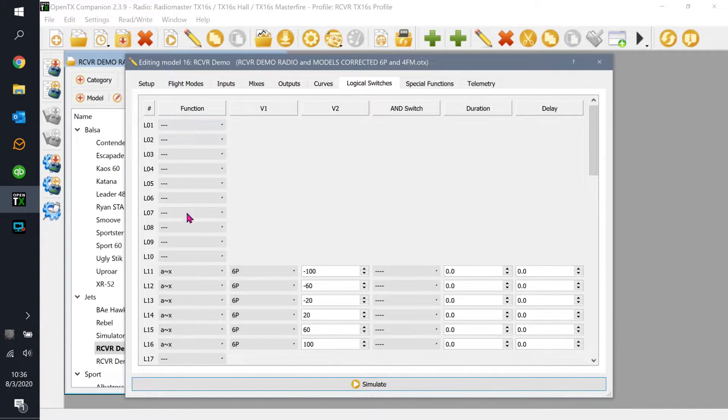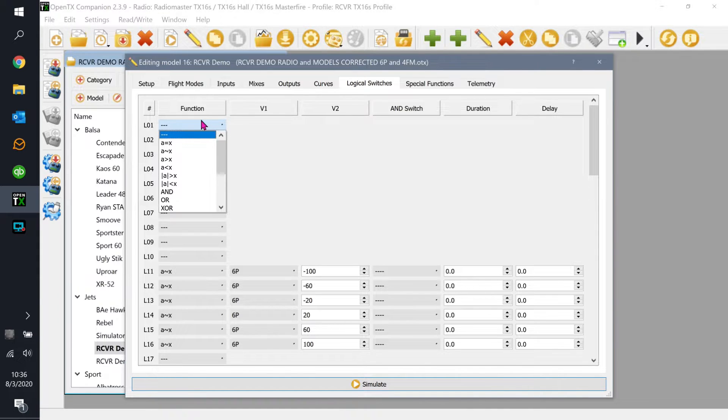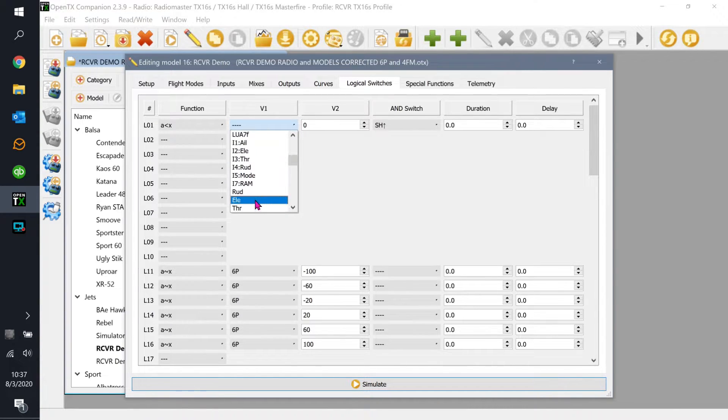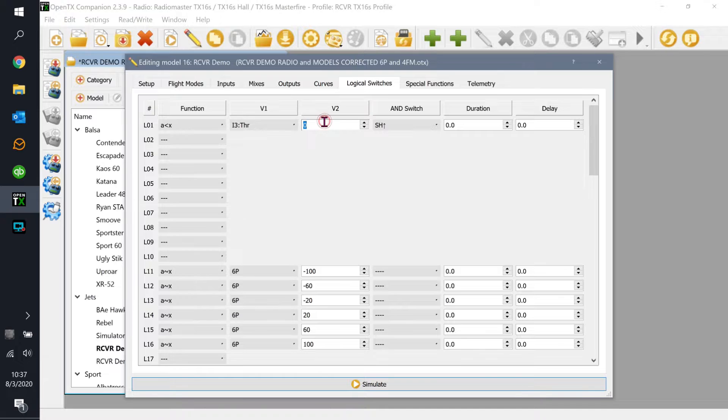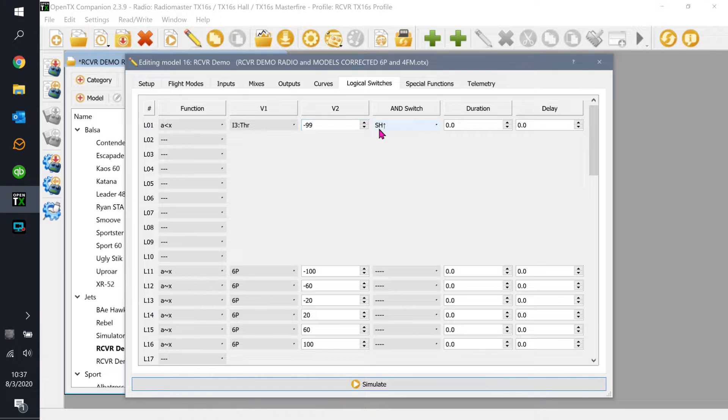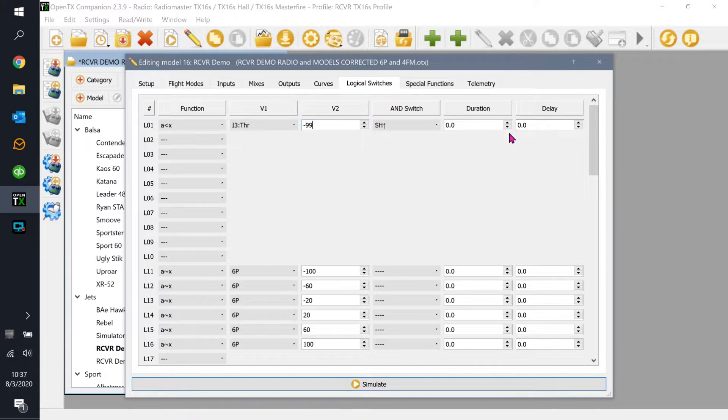The first thing, you can use any logical switch you want. I'm going to use logical switch number one. I'm going to say when A is less than X and my evaluation source is going to be the throttle. I want that throttle to be less than negative 99 and I want my SH - I use SH up. Now remember I switched my momentary switches on my radios, so SH to me is on the right hand side and it is not a momentary switch on my radio, it's a regular two position toggle. So for me, I want my throttle cut to be disabled when that switch is aimed away from me.